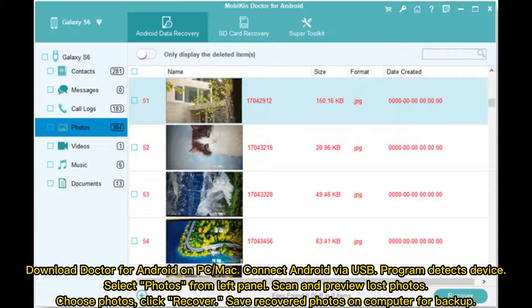Pick up Doctor for Android to restore lost camera pictures directly from your Android device without any backup. Download Doctor for Android on PC or Mac. Connect Android via USB. The program detects the device. Select photos from the left panel. Scan and preview lost photos. Choose photos, then click Recover. Save recovered photos on your computer for backup.